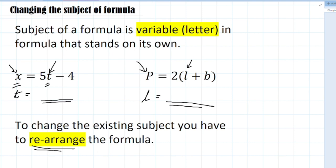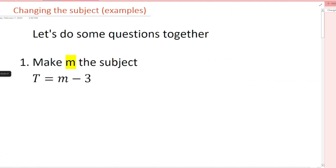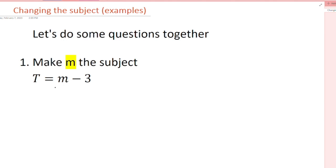If t = m - 3 and we have to make m the subject of the formula, we have to isolate m. Just like in equations we usually isolate x to make x alone, the same thing applies here — we have to isolate m, and whatever is extra with m we have to remove it.